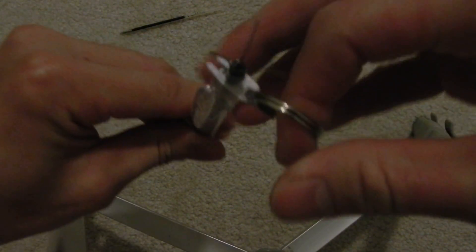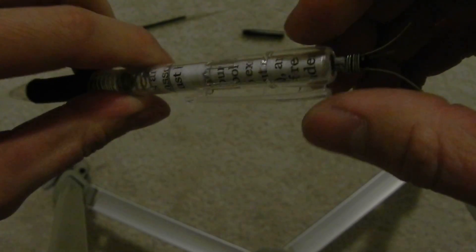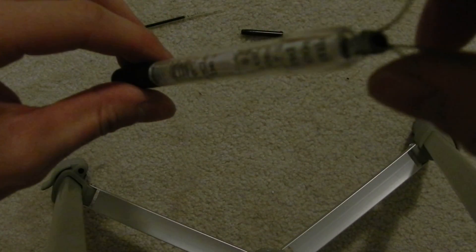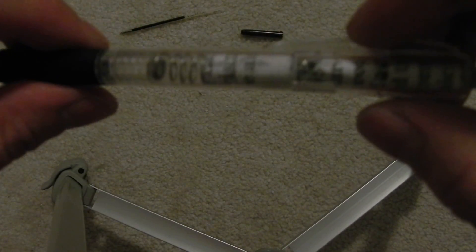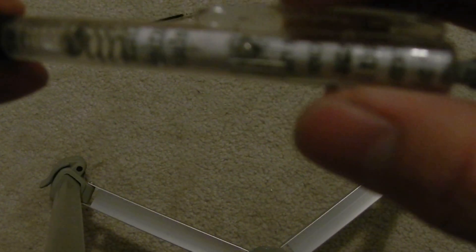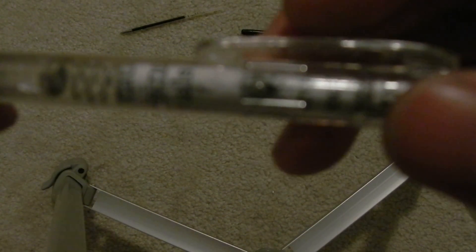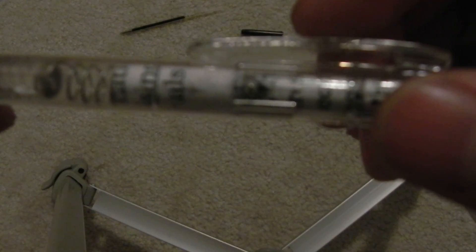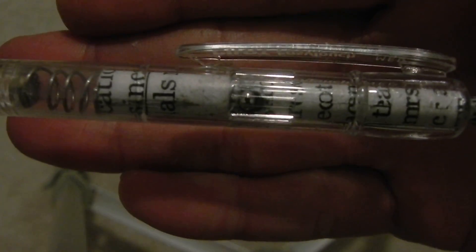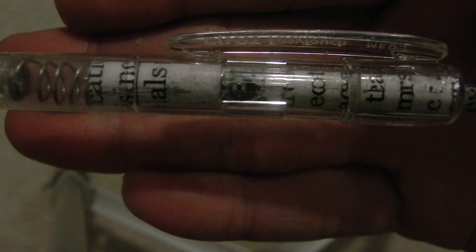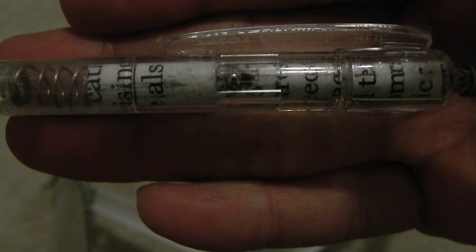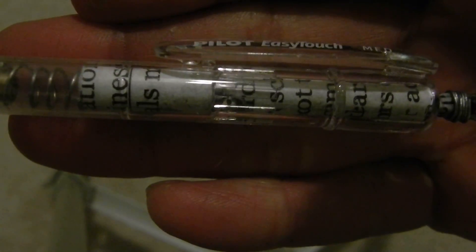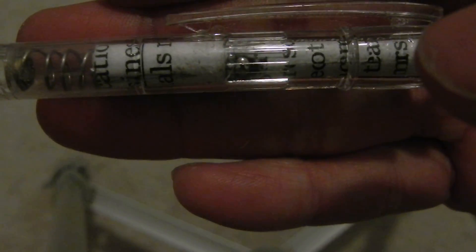And once you apply downward pressure onto these prongs, this ball bearing, if the camera will focus, come on, focus, okay there we go, sorry about that, but anyways, so the ball bearing will clear those little notches and allow the firing pin to discharge down into the primer.